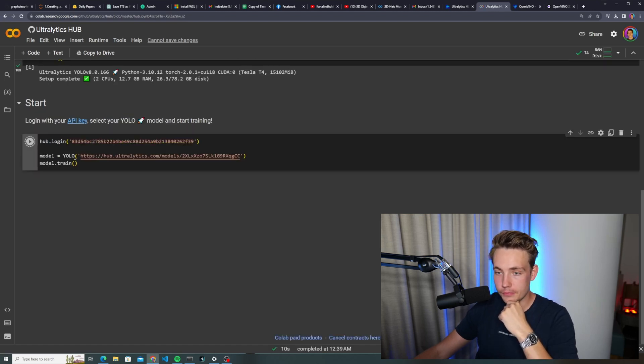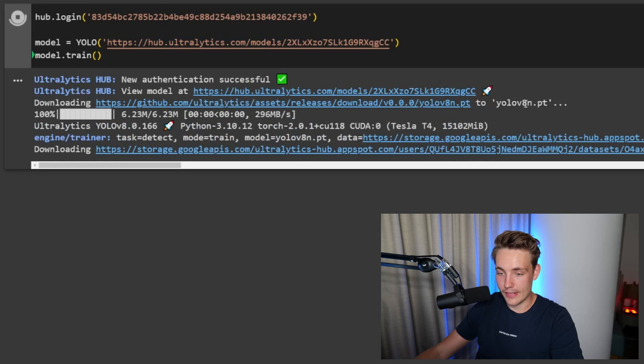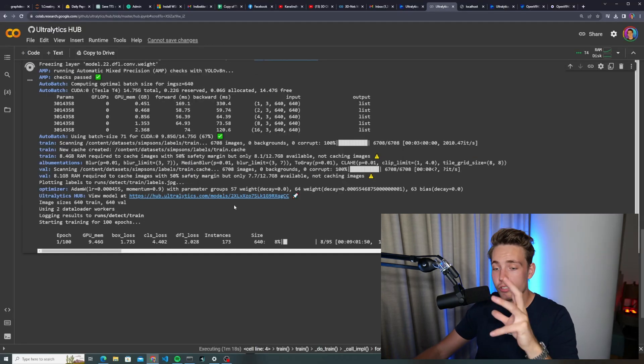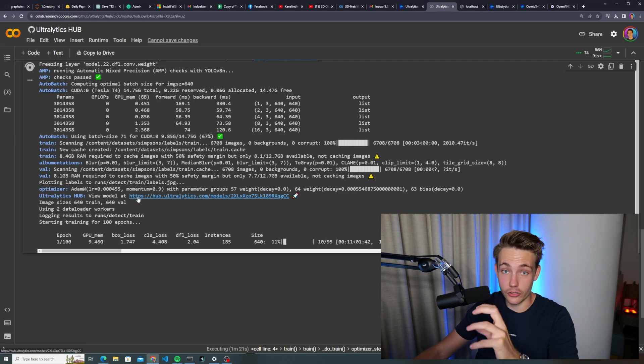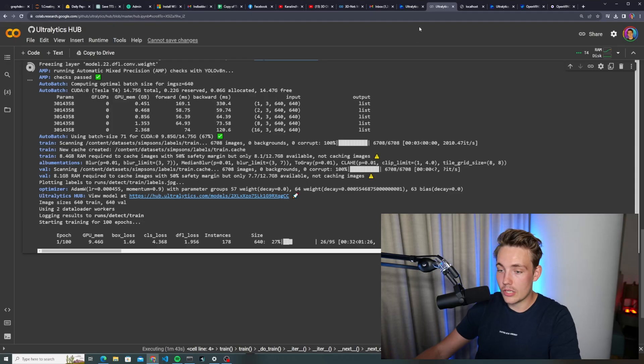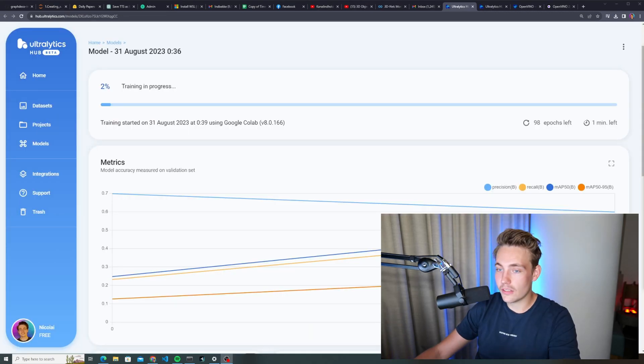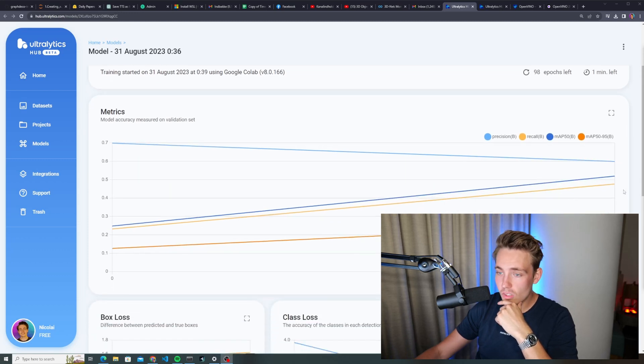Let's hit train. We're downloading the weights for the YOLO V8 nano model — 176 million parameters. Now that training has started, we can go into Autolatics Hub and actually track how the training performs — view the graphs and so on, instead of just looking at the metrics in the Google Colab notebook. We just go back into the Autolatics Hub, view the model, and we can see the training in progress after the first epochs. Once our model is done training, we can export and use it in our own project and application.